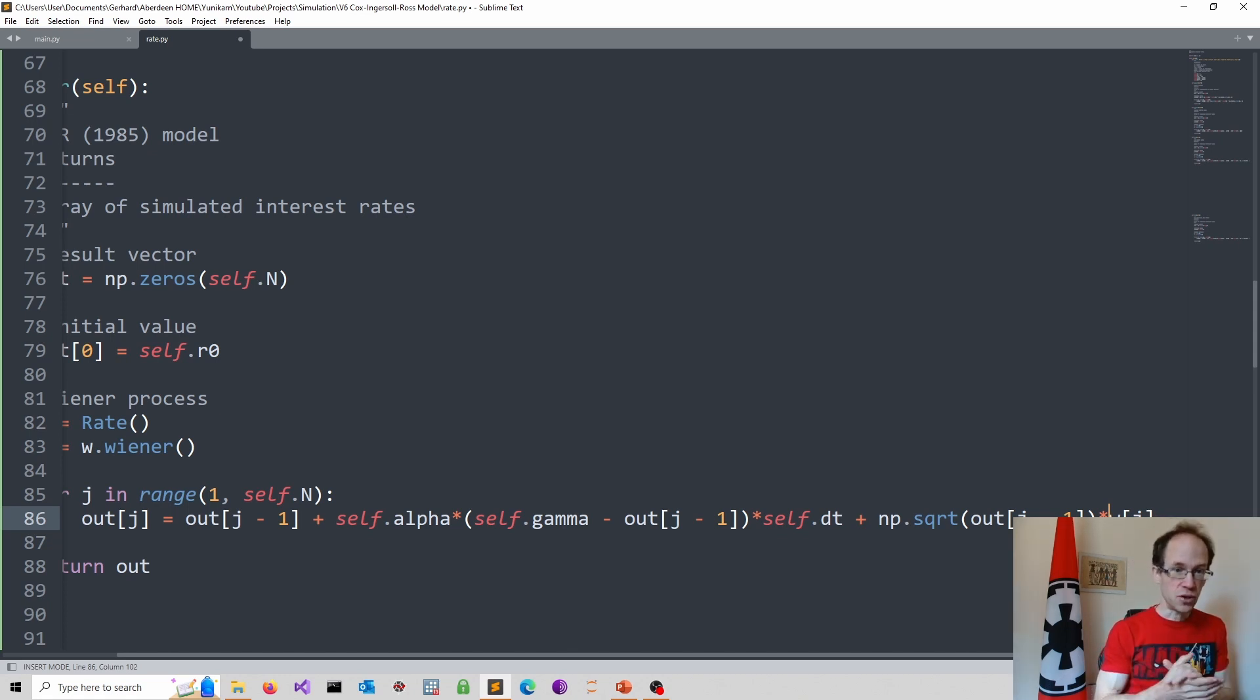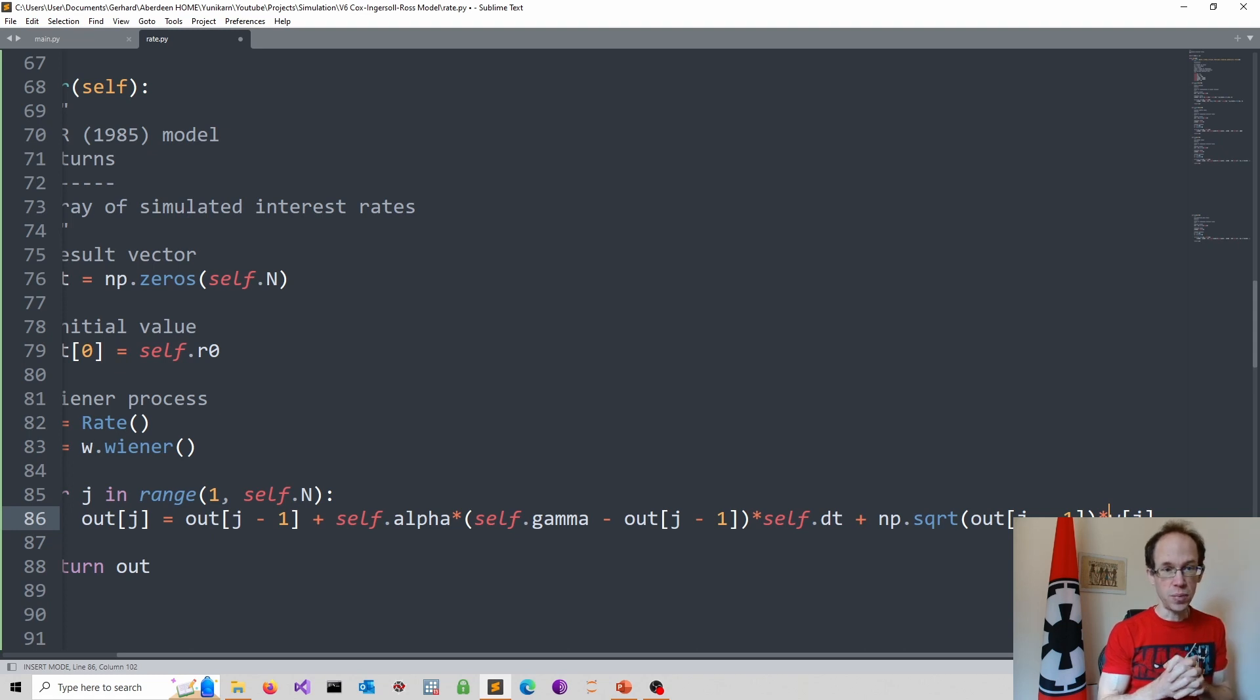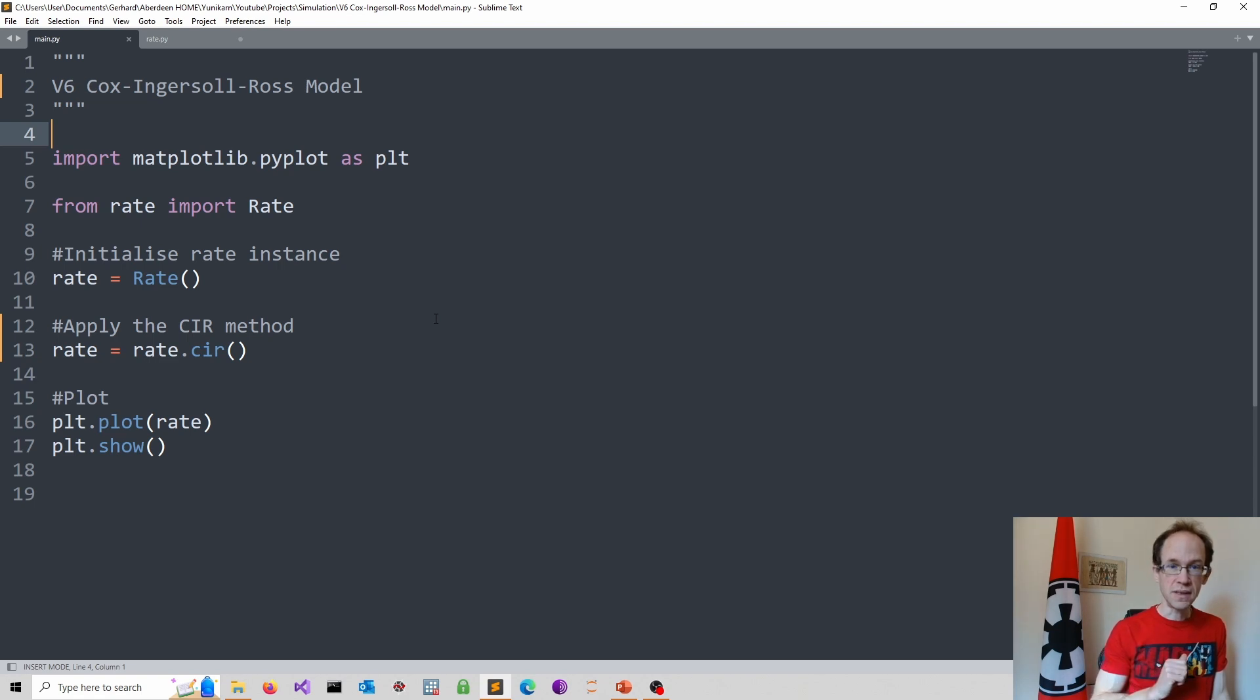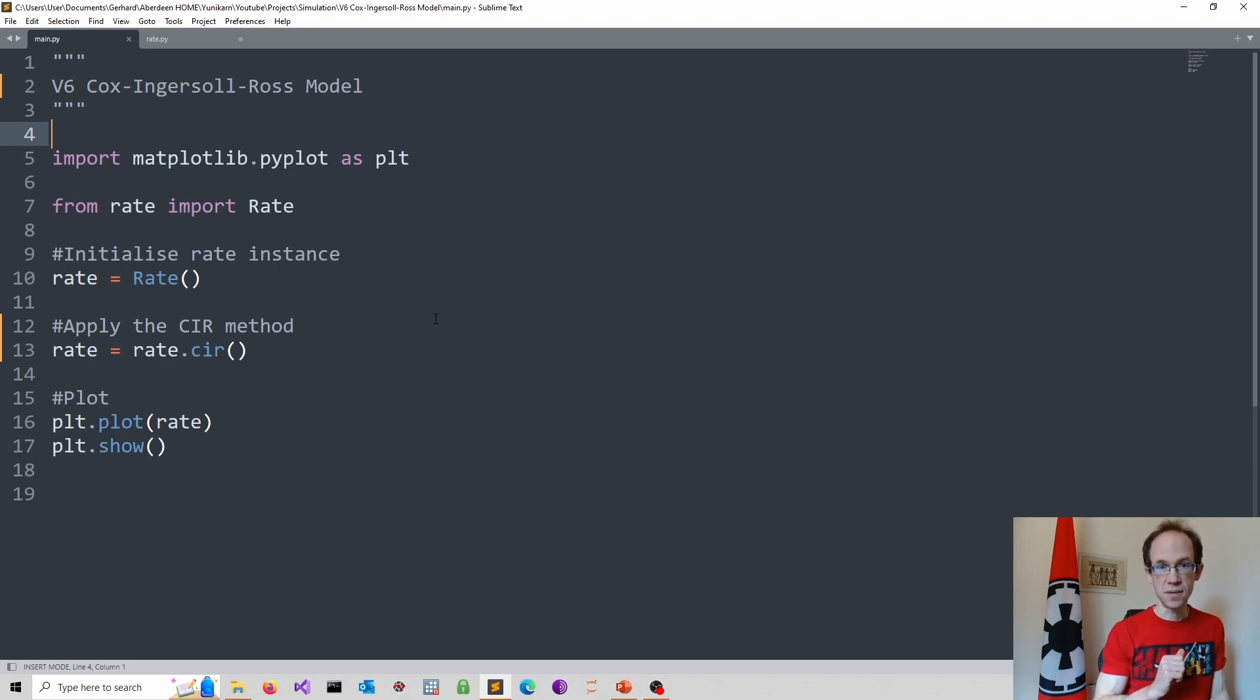After adjusting the equation we move to our main.py script and apply the method. Finally, we plot the resulting simulated interest rates.